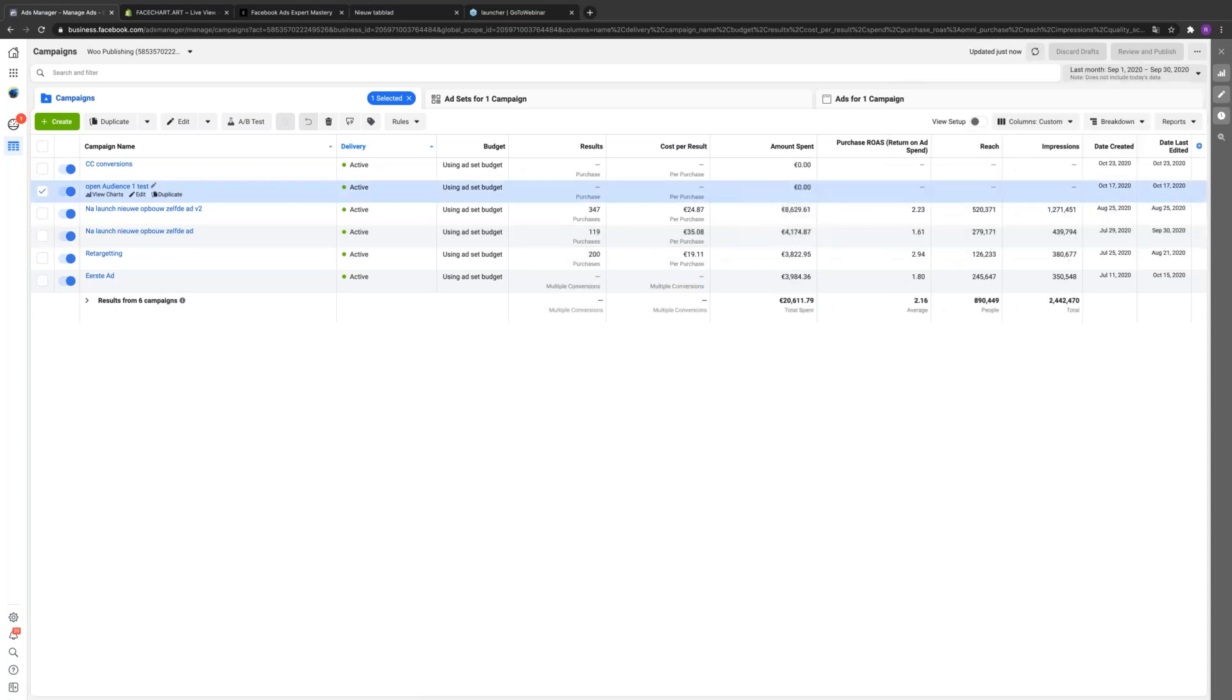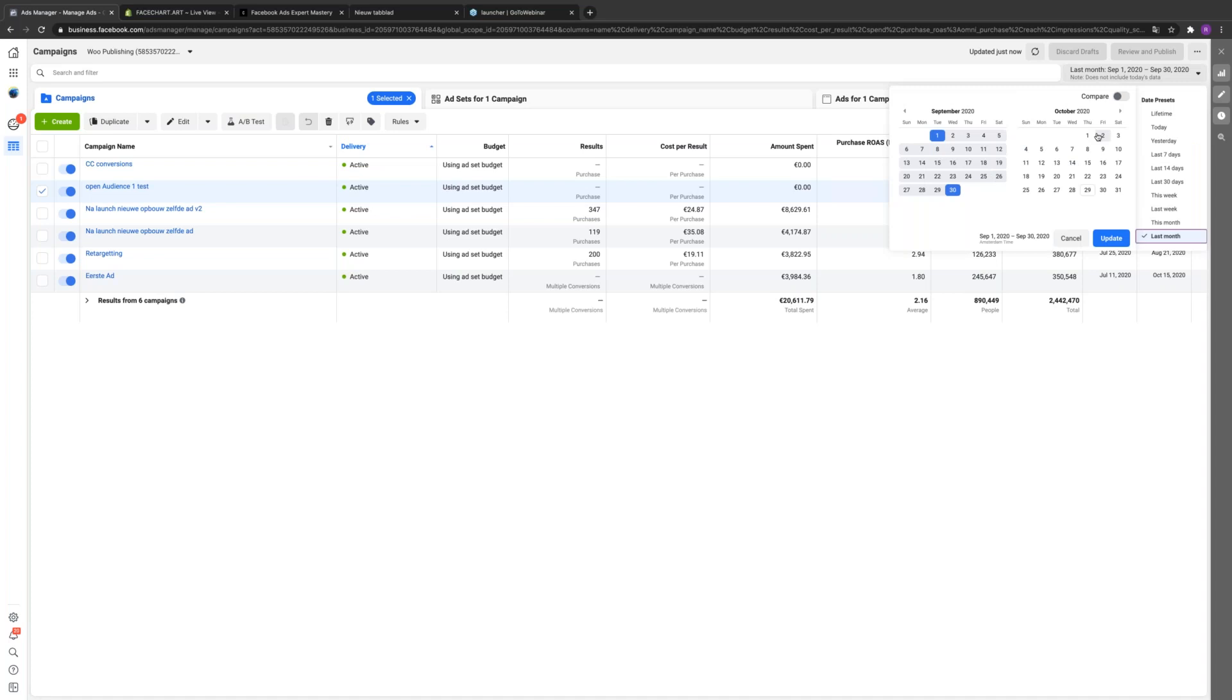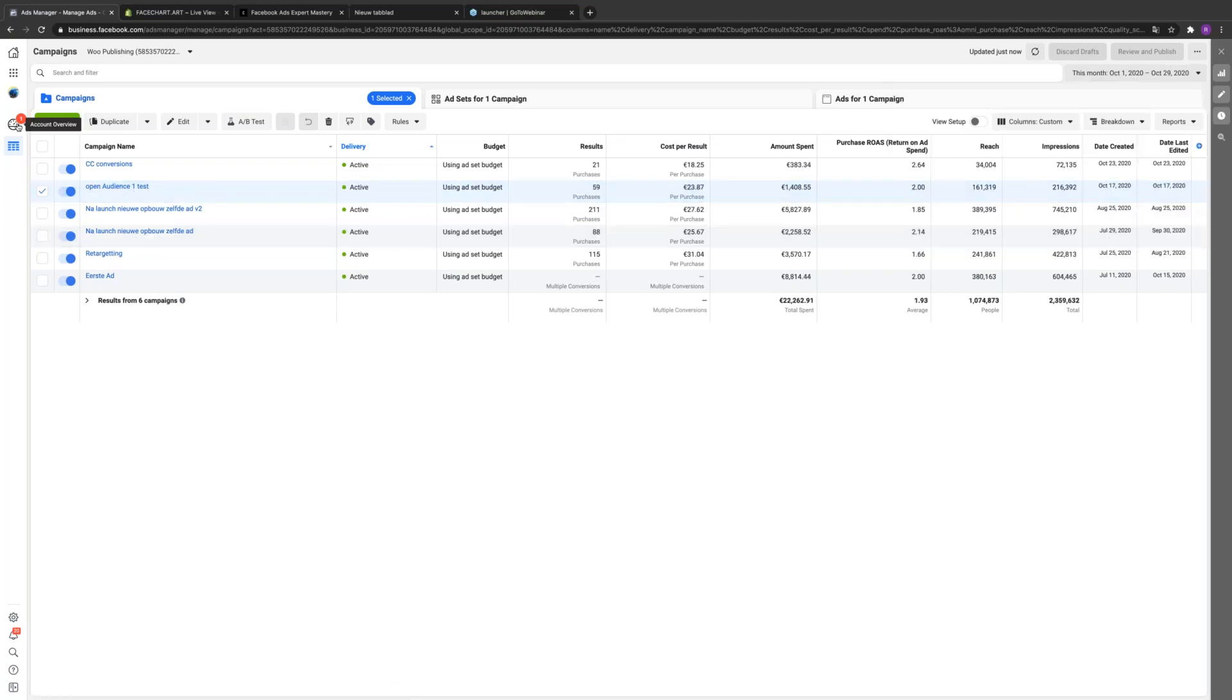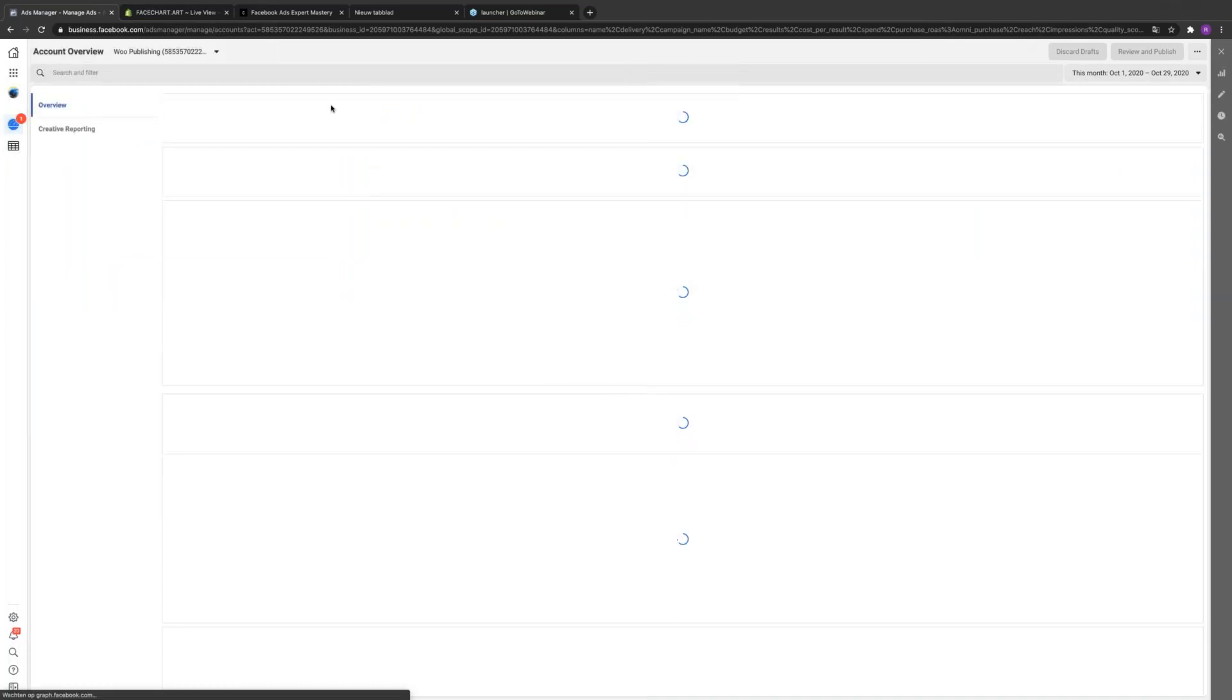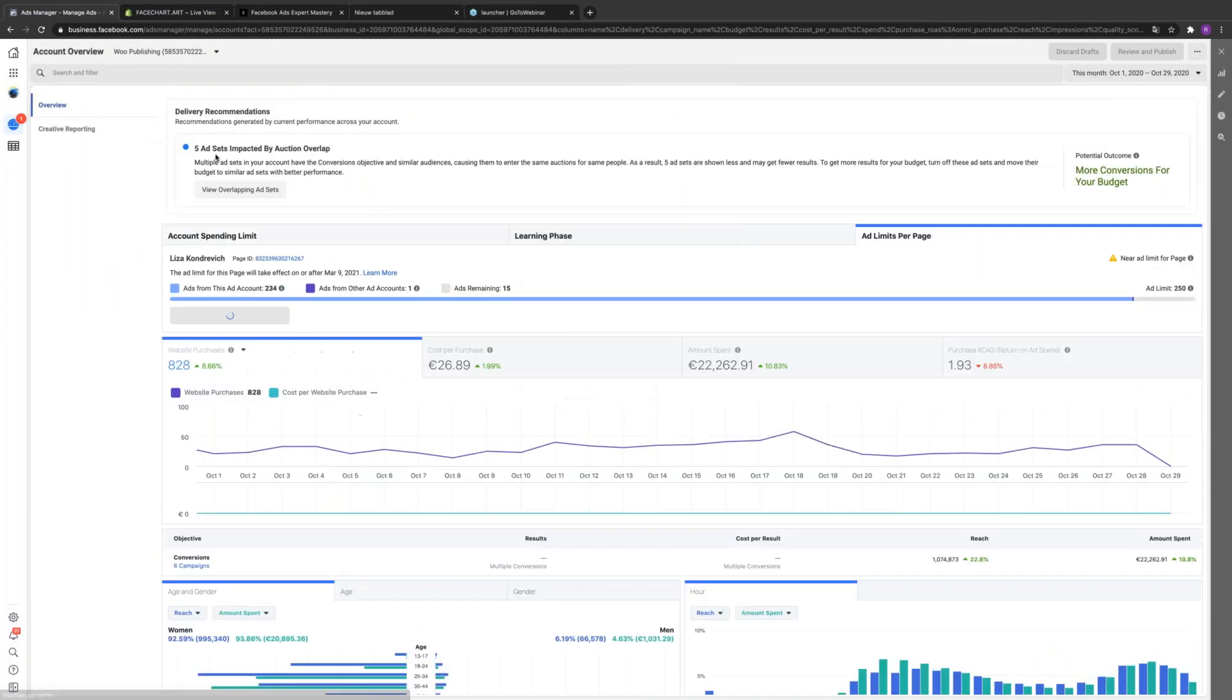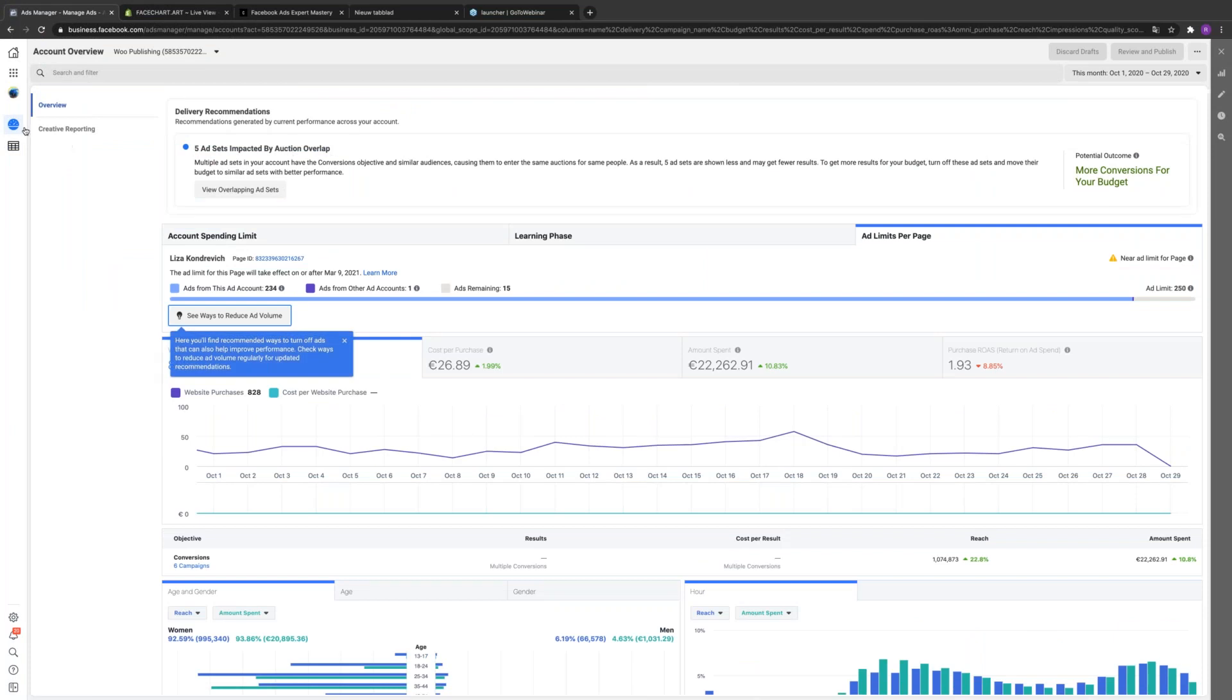I love this course, but the more I think I know, the lower it goes. If you can just go through it and see if there's something wrong or if I'm doing things right. I also have this five ad sets that may impact by auction overlap, and some of the ads tell me they may get no purchases.